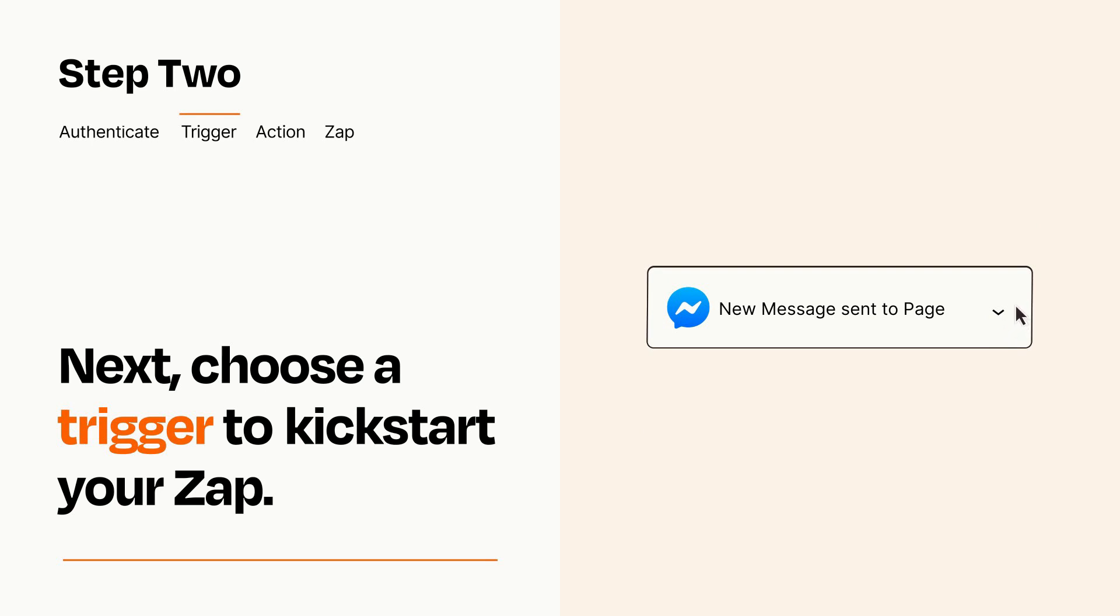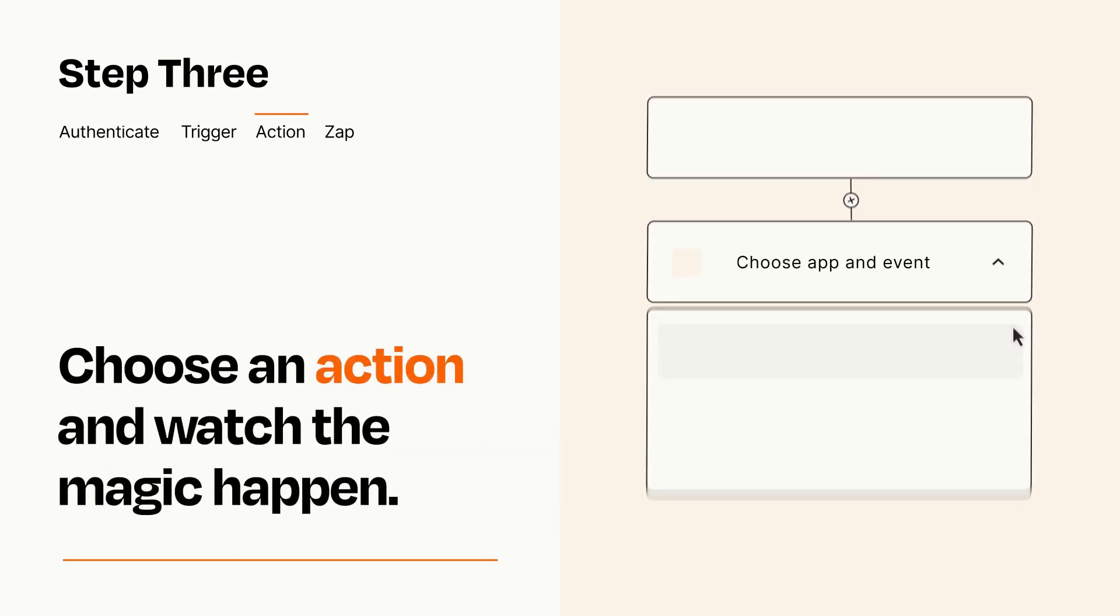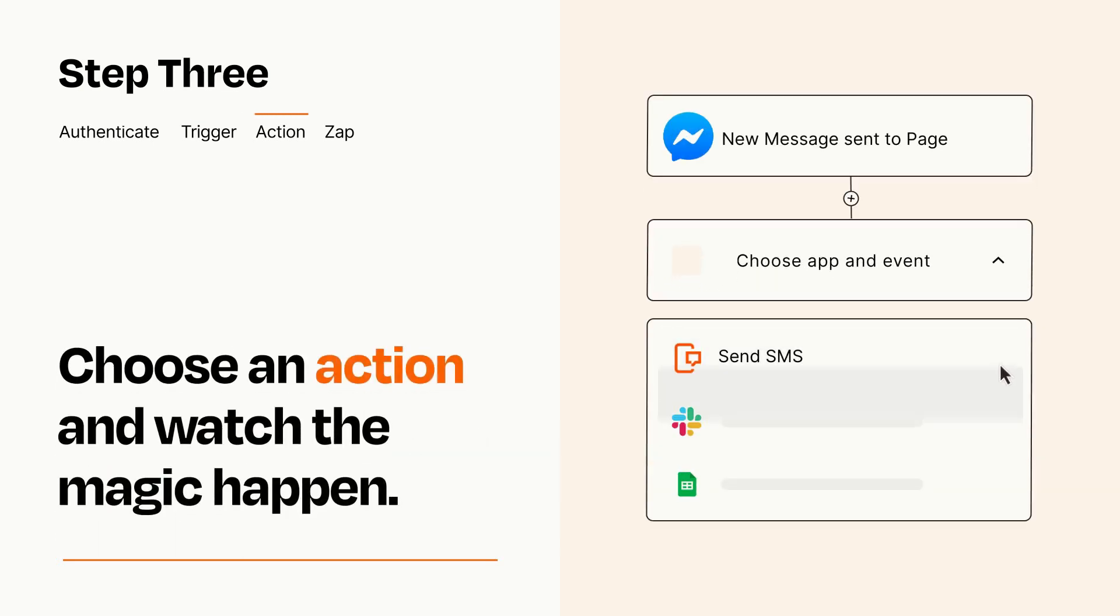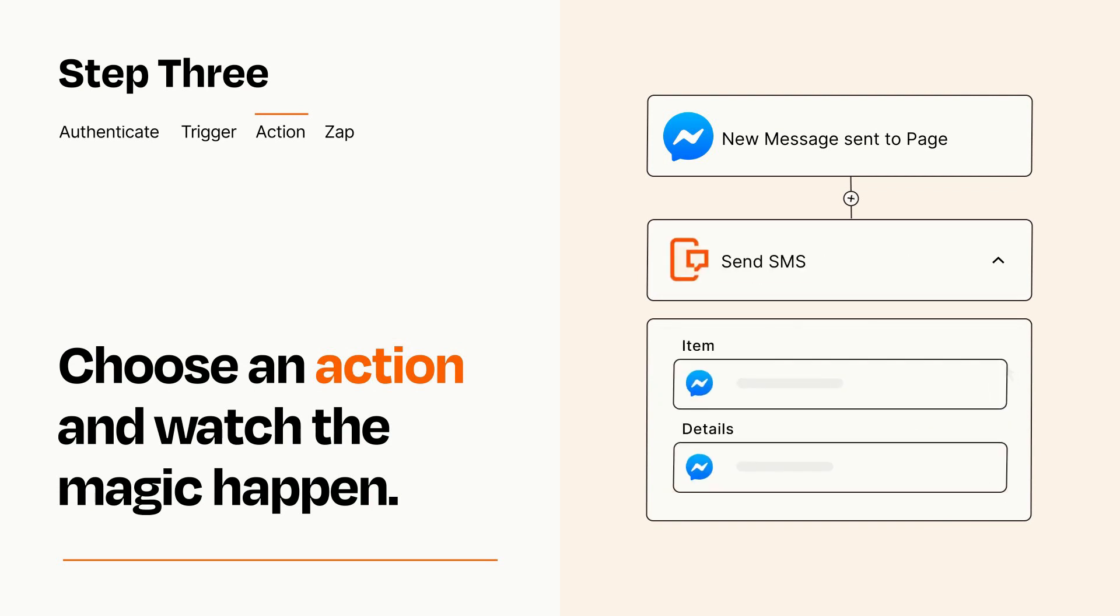This last part is where the magic happens. Choose the action you want to happen in your target app. You'll see a bunch of fields where you can specify the details of your Zap. You can type free form text or pull data in from your trigger step as needed.